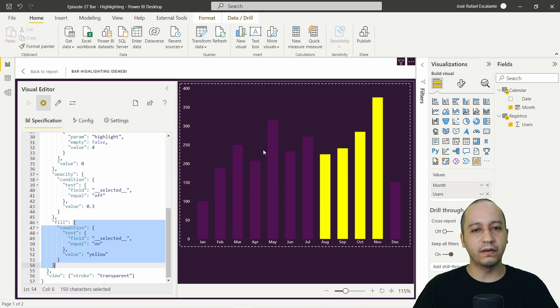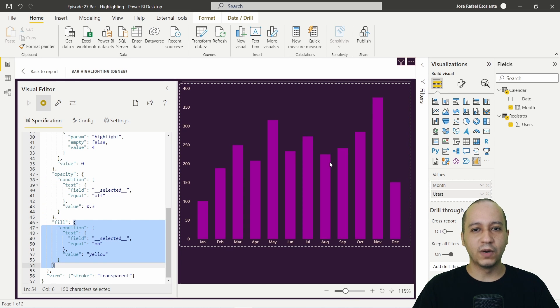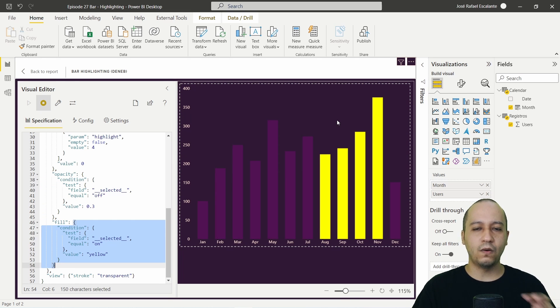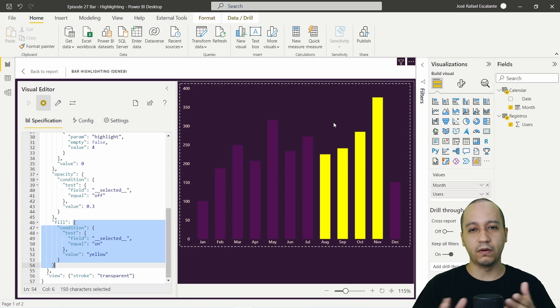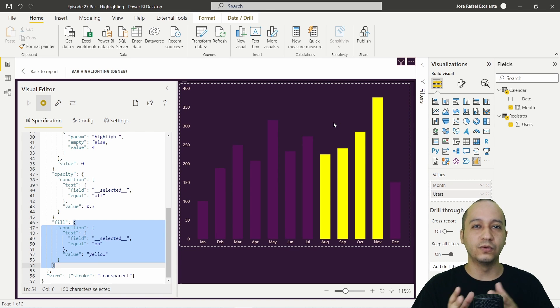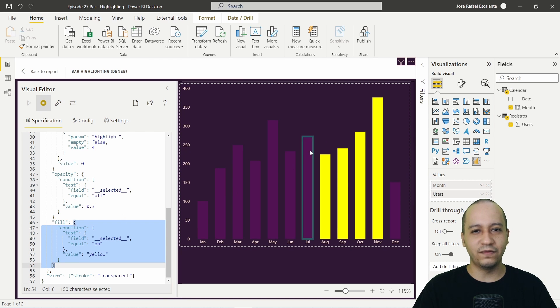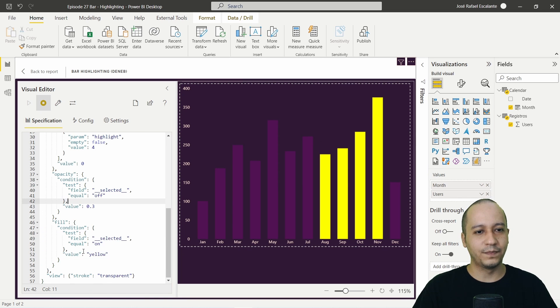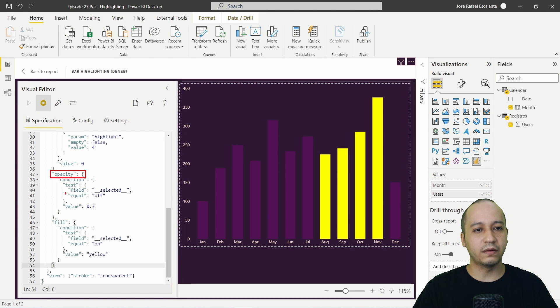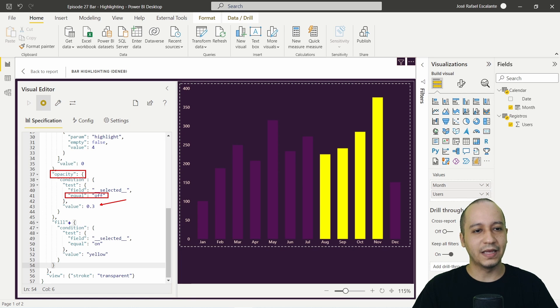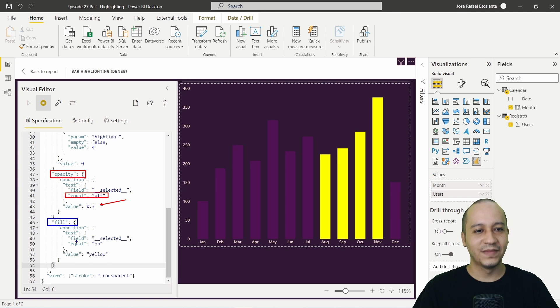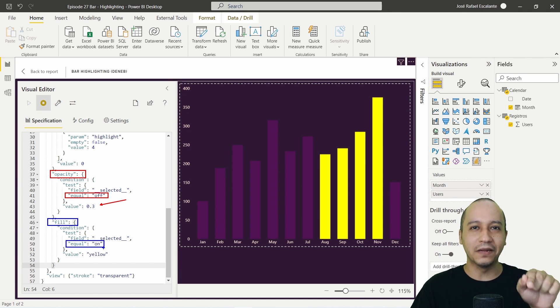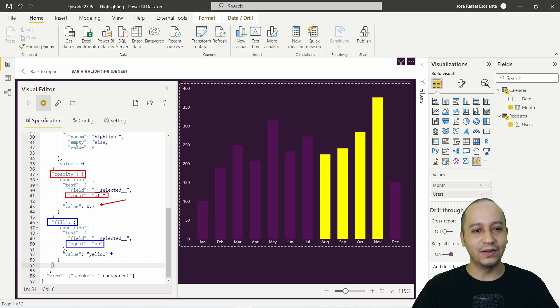Also, we have a field because when I click here, this, how we configure the change of the color from purple to yellow using this. It's the same pattern. If you see this, look. It's the same pattern, but here we are changing the opacity. Equals off at 0.3. And here we are changing the field of the bar. If equals on, only means that I am clicking on the bar and the value is yellow.